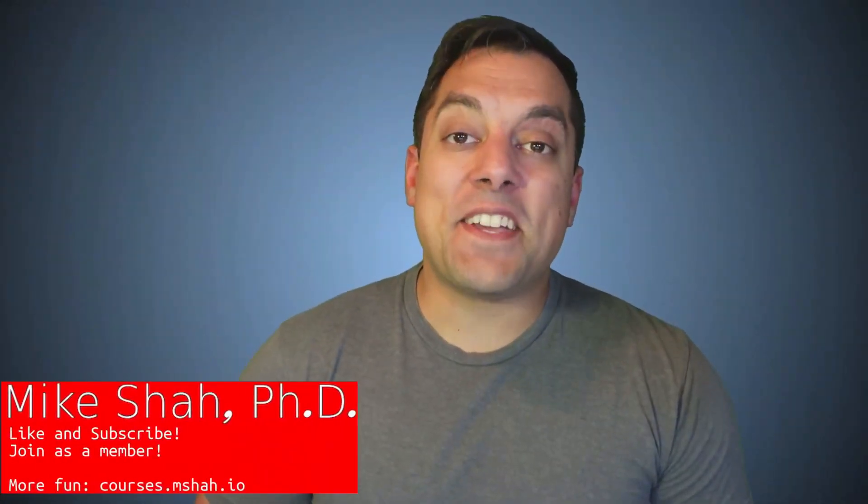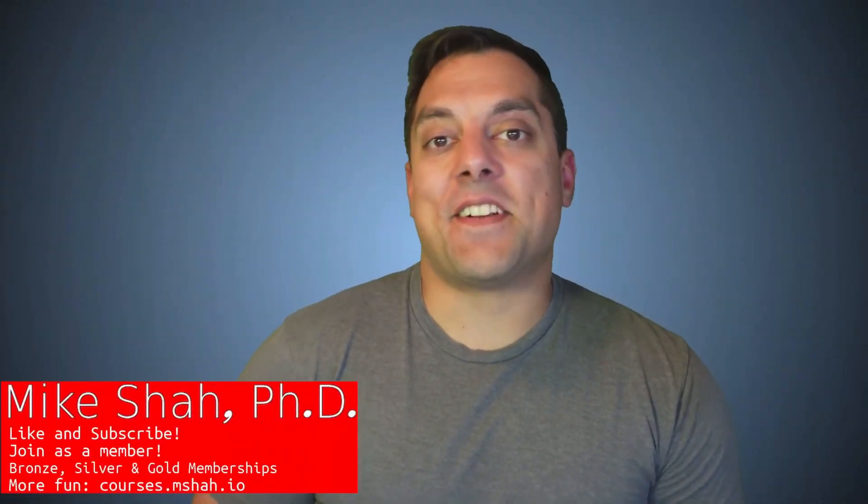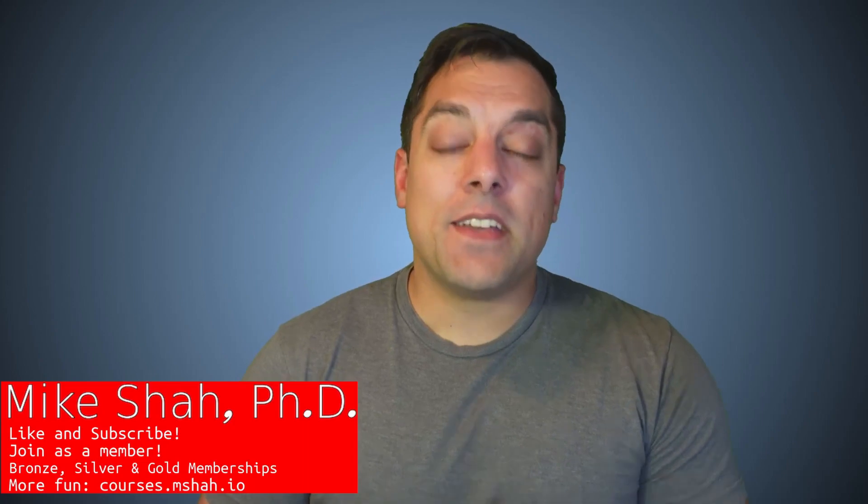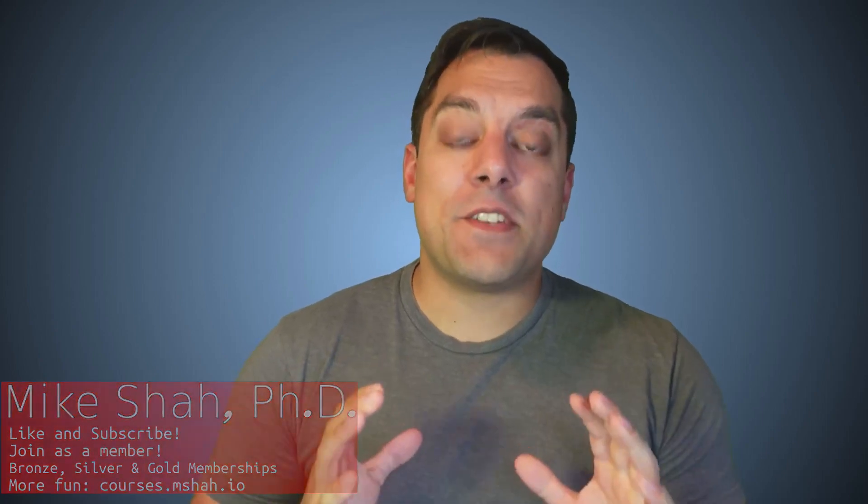Hey, what's going on folks? It's Mike here and welcome to the next lesson in our Programming in C++ series. In this lesson, I'm going to be sharing some resources that I think are going to be really valuable for you if you're a beginner, intermediate, or even an expert user in C++.